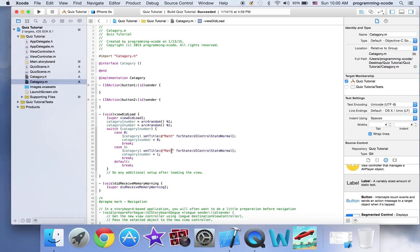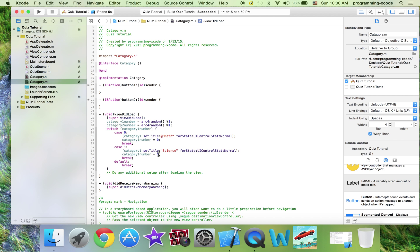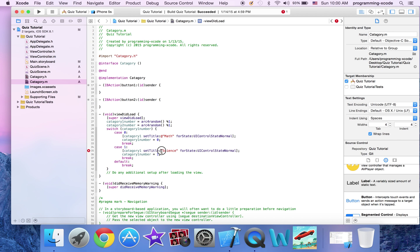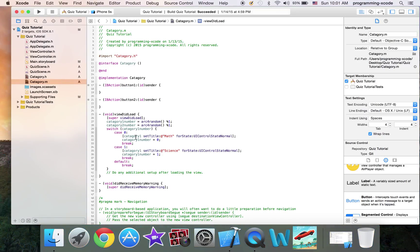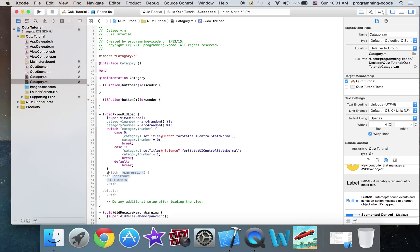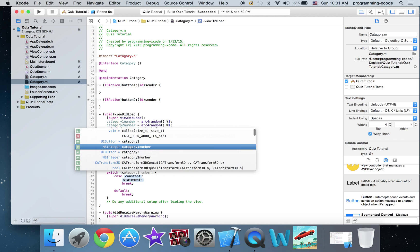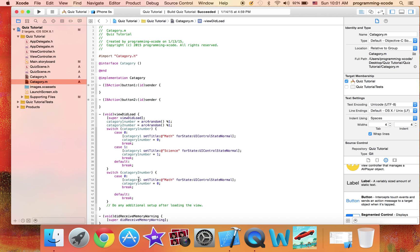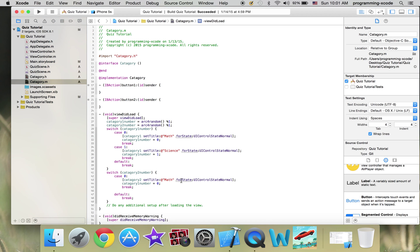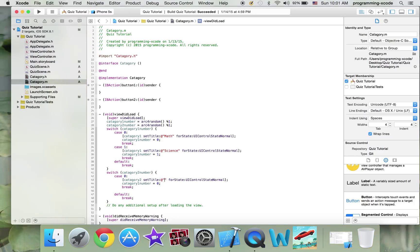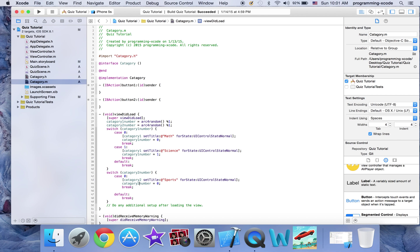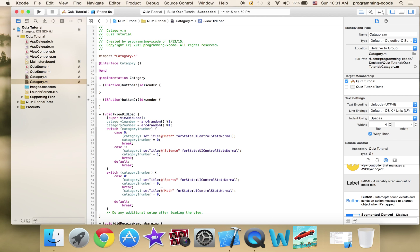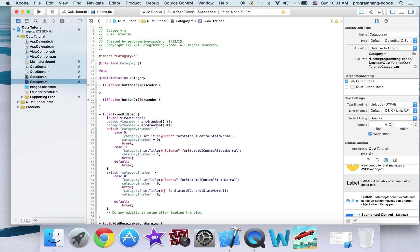Case one break. Inside case one I'm going to put science. So this is it for category one number and I'm going to have one for category two. Category two — the title is going to be sports — same thing except for this one: category two number, which is going to be random.